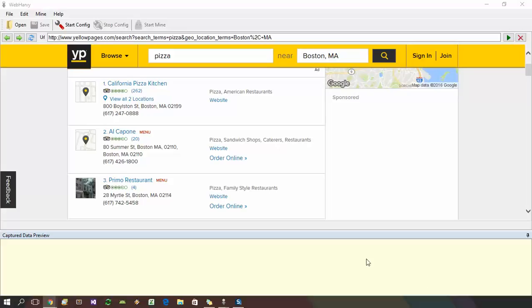Welcome to WebHarvey tutorial series. In this part, we will discuss how WebHarvey can be configured to follow links from web page listings. Let's take an example using yellowpages.com. Please note that WebHarvey is a generic web scraper which can be easily configured to work with any website.